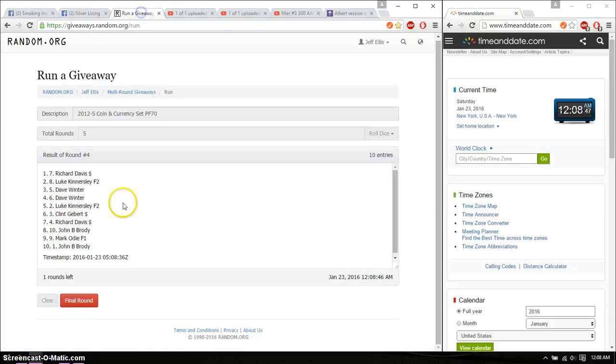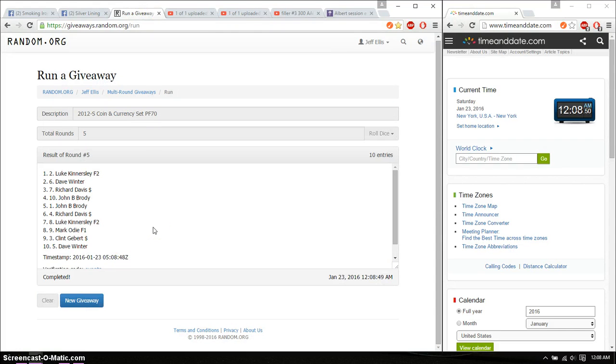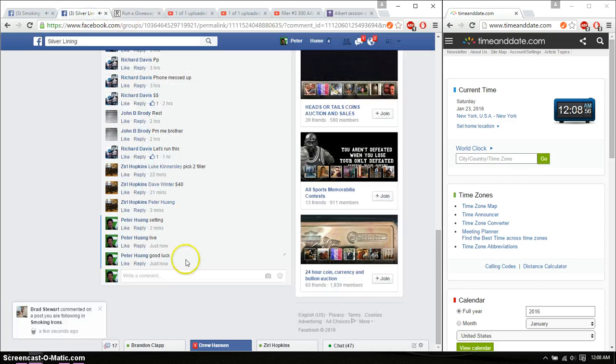Alright, so the winner is Luke, spot number 2. Congratulations. 5 time, 5 on the dice. Time is 1208.